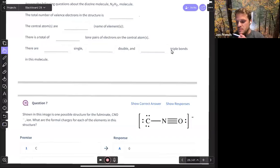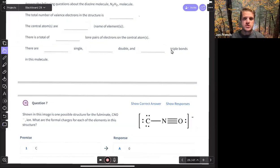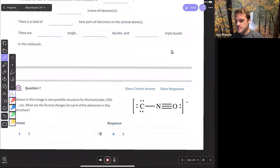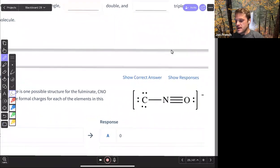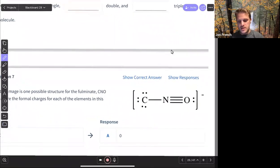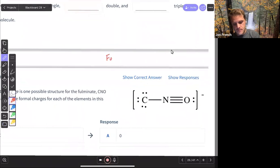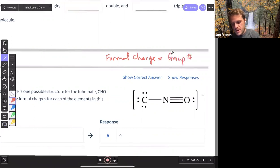Question seven is a pretty good one. They give you the resonance structure and then ask you for the formal charges on each of the atoms within that structure. Formal charge — remember, calculating formal charge is our group number minus assigned electrons.